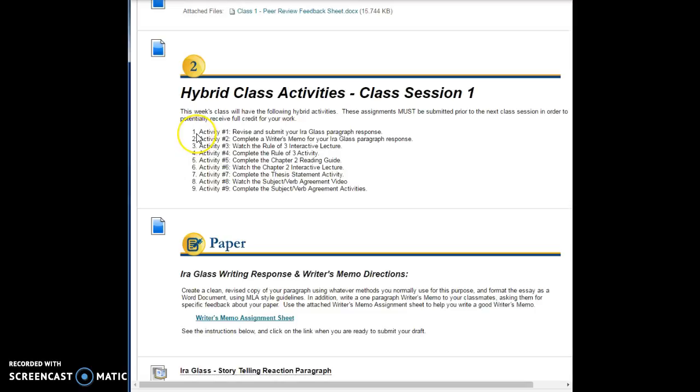Remember, your hybrid work, we spent two and a half hours in class on Monday, and when it comes time for a hybrid class, that means you're also supposed to be spending about another two and a half hours of work a week in doing hybrid assignments. So these nine activities take you about two to two and a half hours to complete them. Make sure you give yourself plenty of time during the course of the week to get your work done.